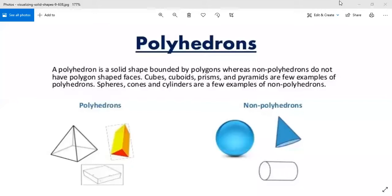3D figures can be categorized into two types: polyhedrons and non-polyhedrons. Let us understand what polyhedrons and non-polyhedrons are.